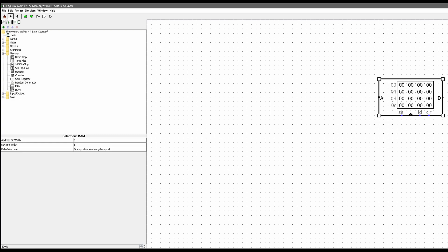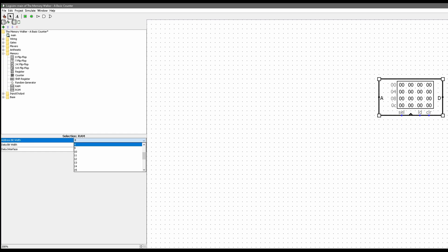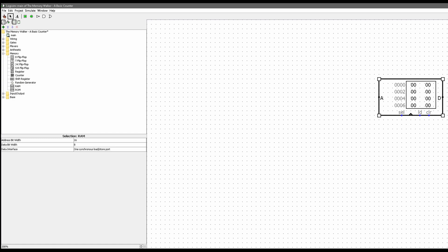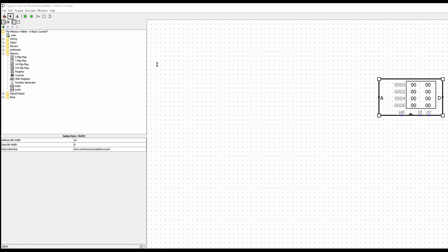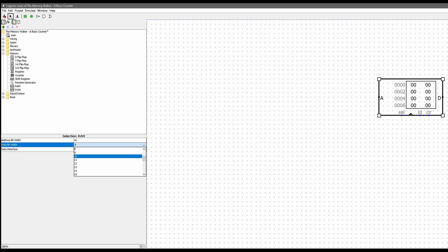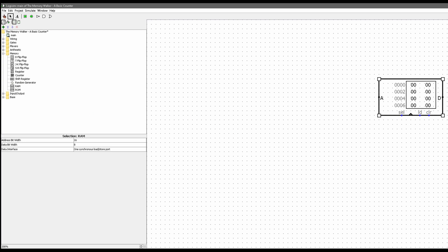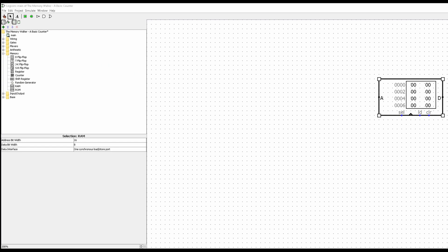We'll place our RAM right here. Now we need to configure it to have 16 address bits, so from 8 we're going to go to 16 — watch how these numbers at the front change. We also want eight data bits, so our bit width is going to be 8. So we'll have eight data bits and 16 addresses with eight data bits for each of them.